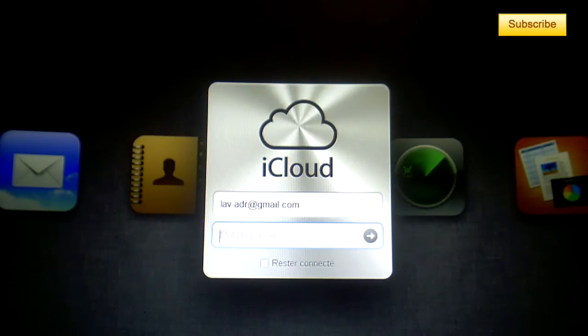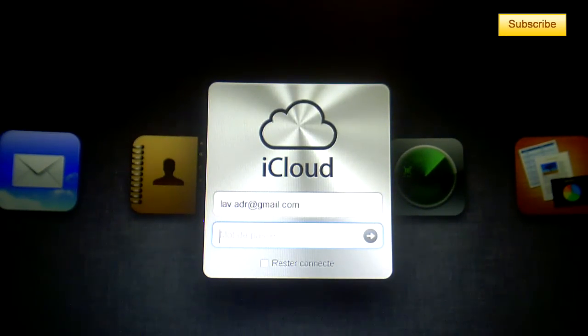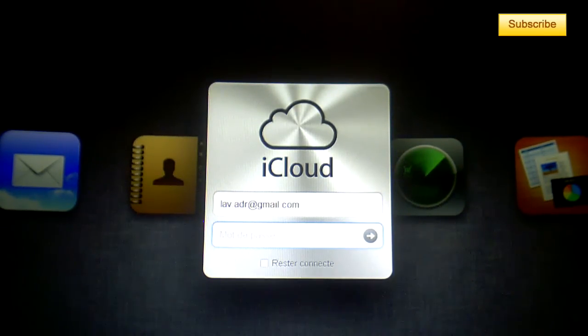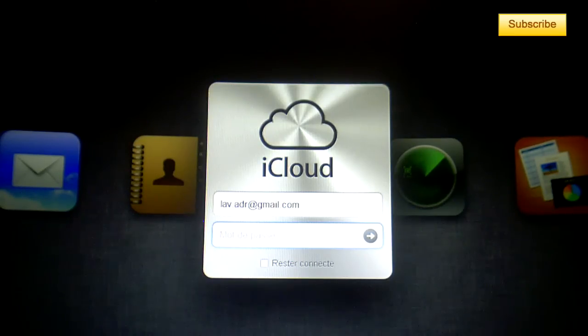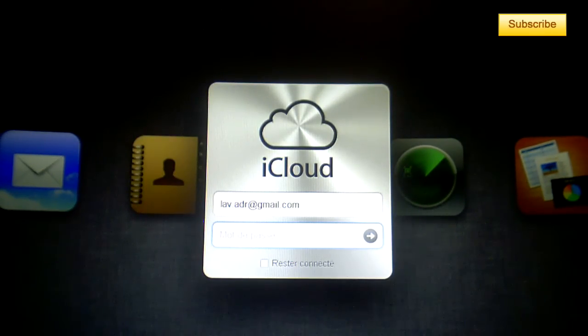Hey what's up YouTube, I have been asked by a couple people online and some of my friends on how to use iCloud on iOS 5 on your iDevice and also on your PC.